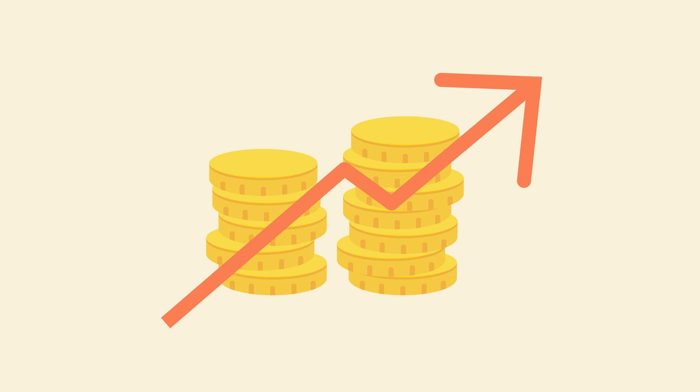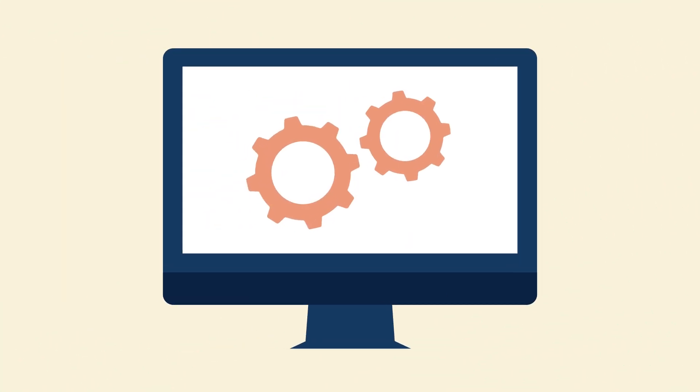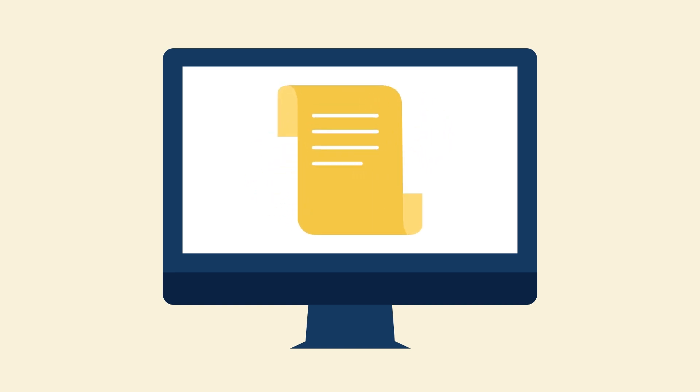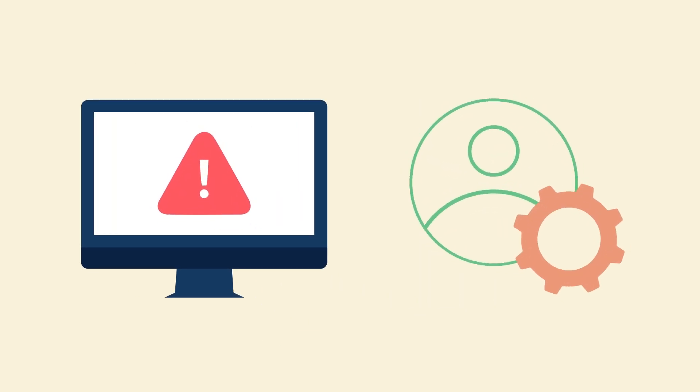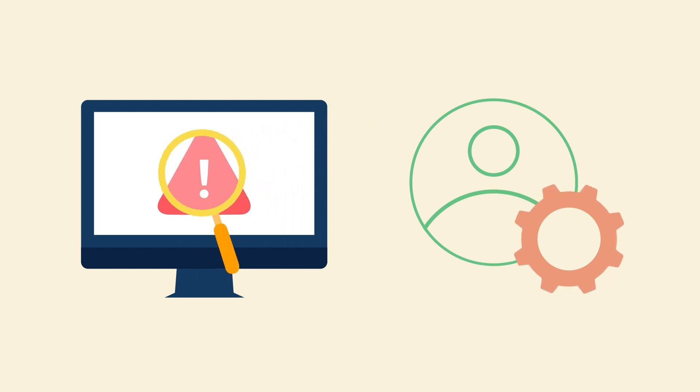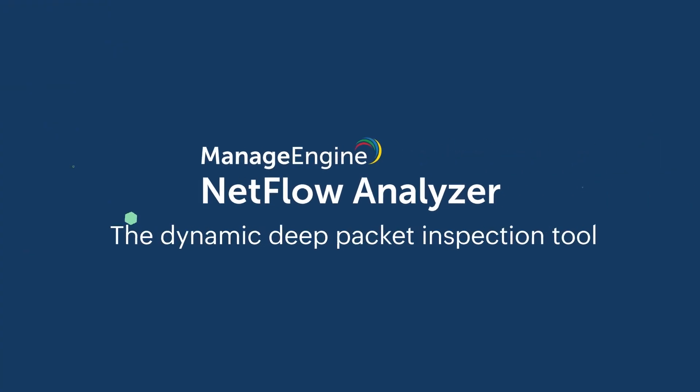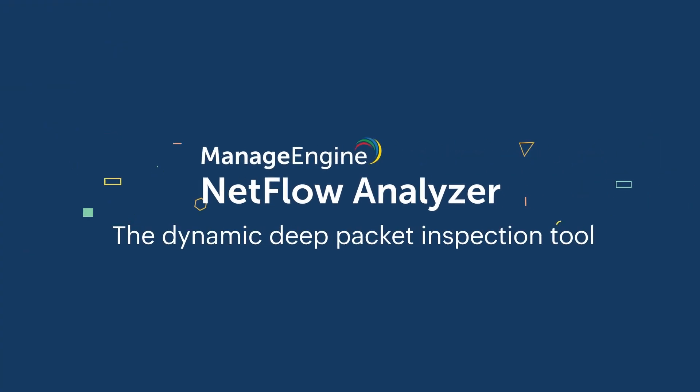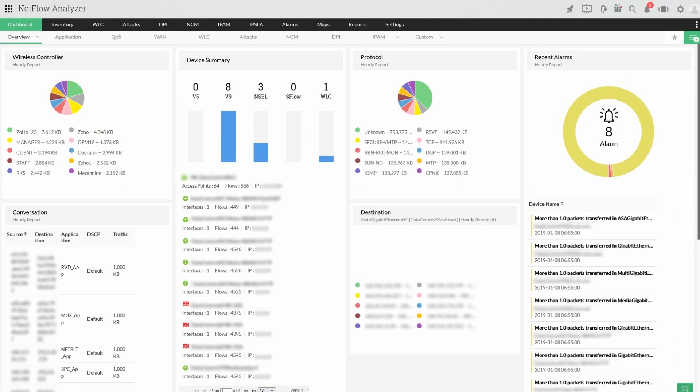What organizations need is a tool to get to the root cause of an issue and allow the network admin to find which element is at fault without disrupting the user's experience. Enter Netflow Analyzer, an advanced deep packet inspection tool that helps you with monitoring, alerting, and troubleshooting.